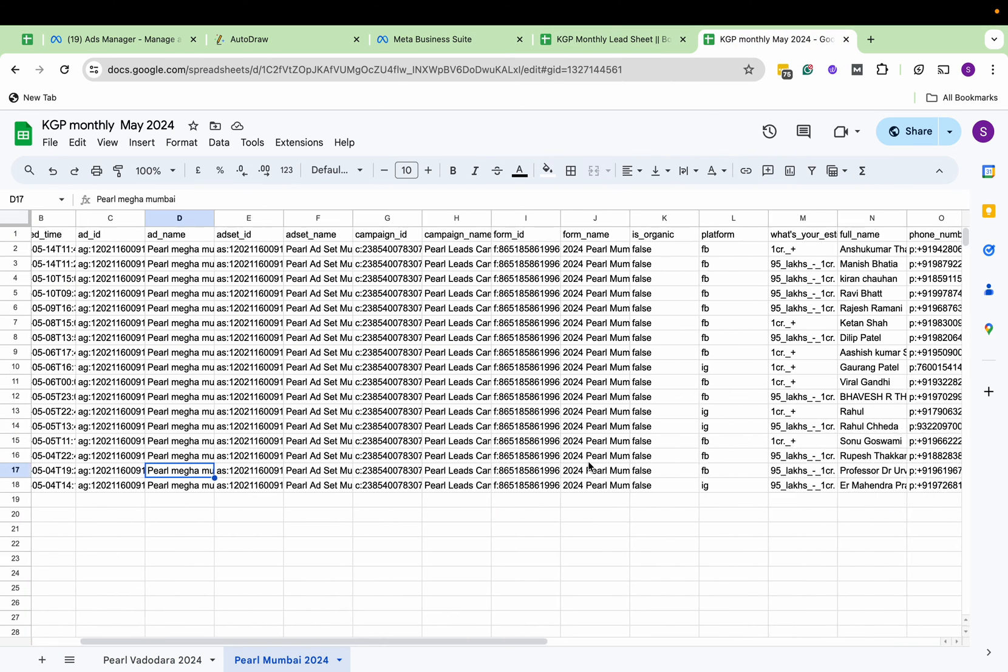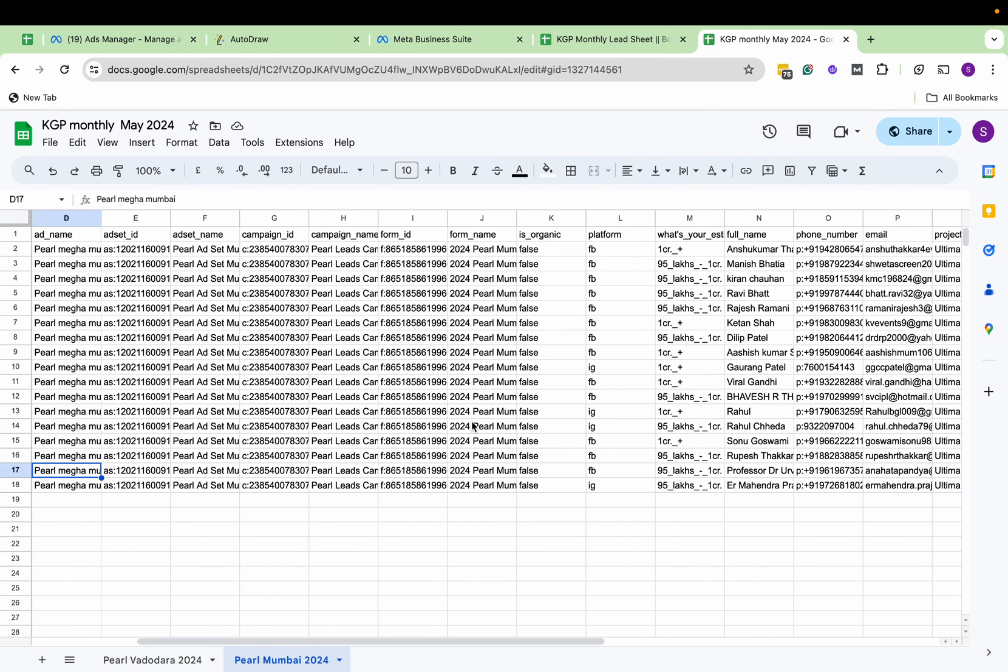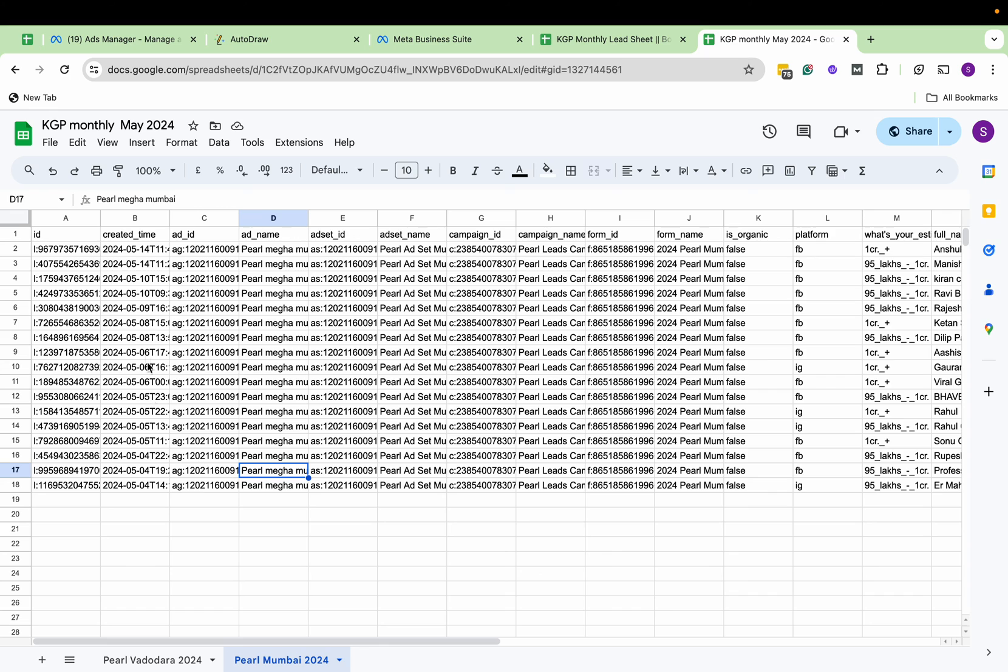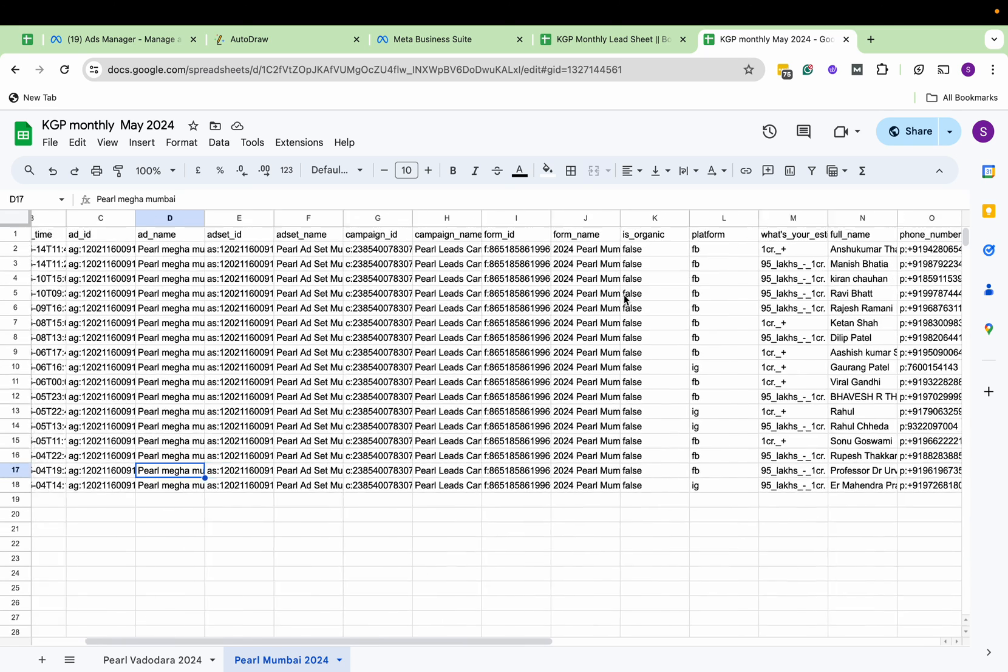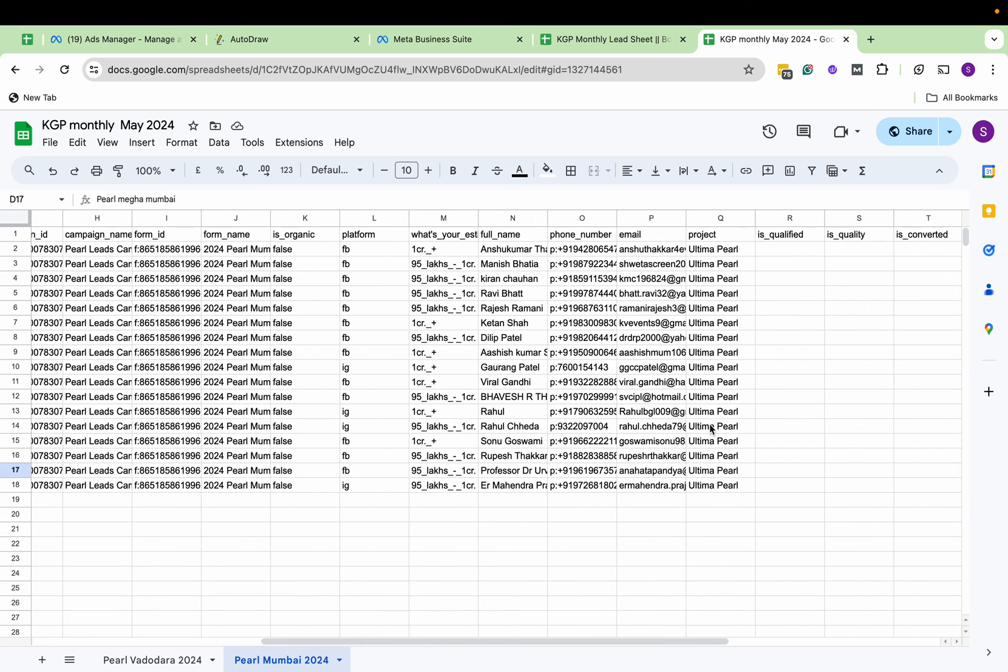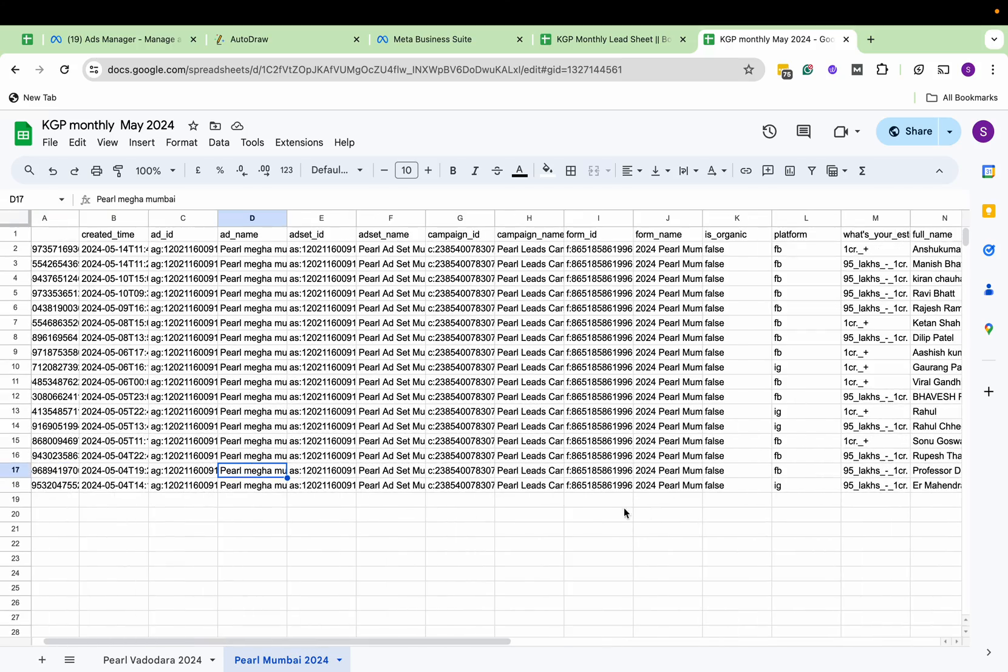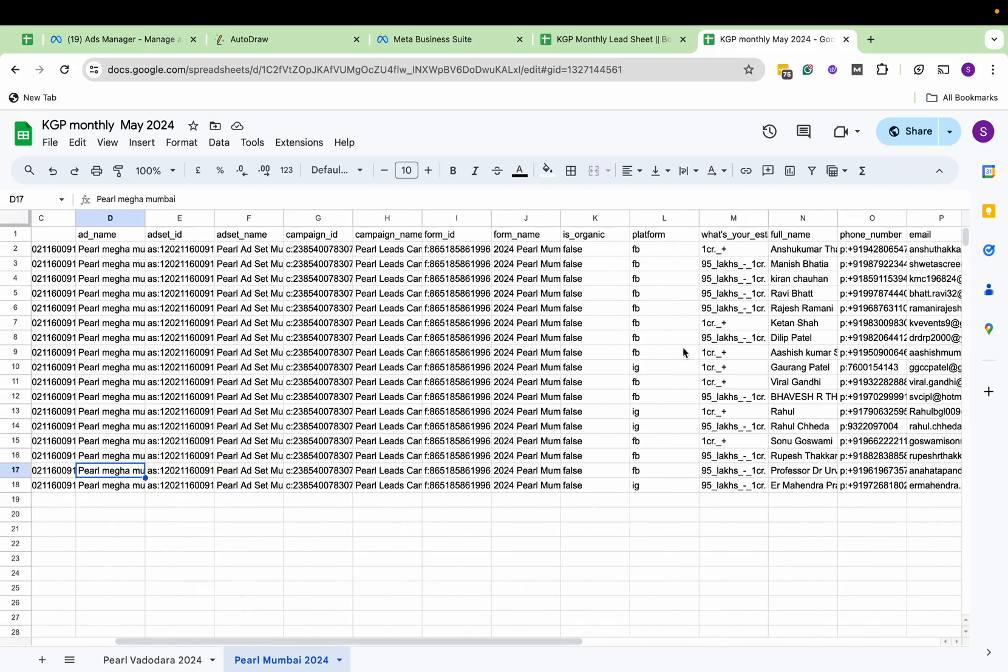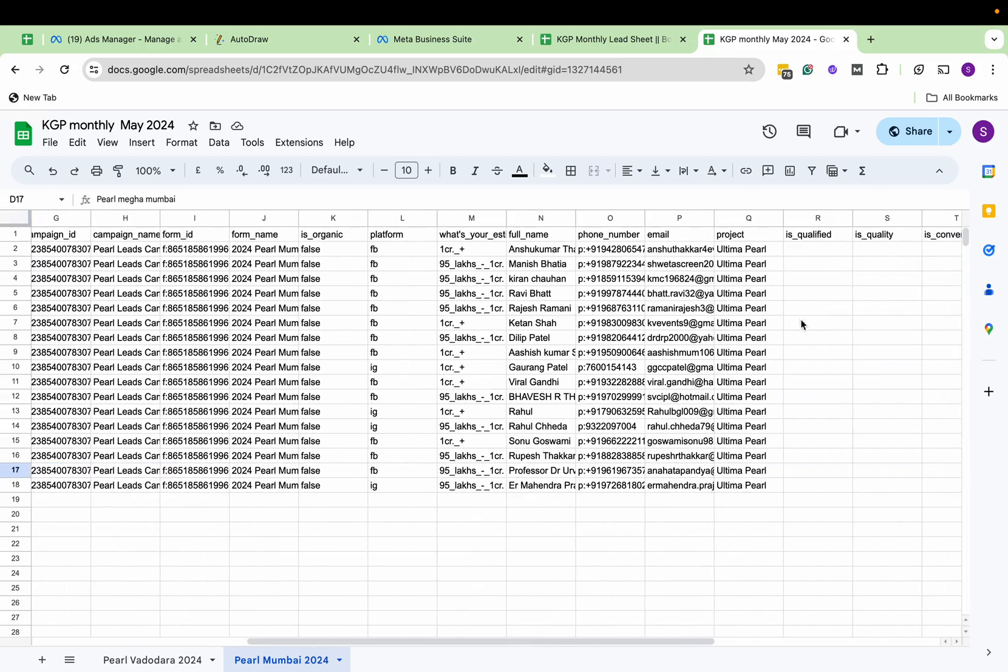And you can see, all the data is already here. The sheet has been created and now anytime a new lead comes, it will be already here.